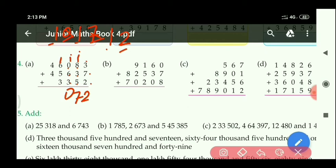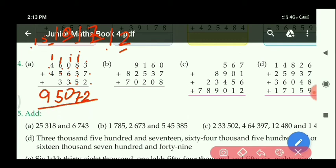At the 1000's place: 6 plus 5 equals 11, then 11 plus 3 equals 14, with carry 1 equals 15 — write 5, carry 1. At the 10,000's place: 4 plus 4 equals 8, with 1 carry equals 9. The required answer is 95,072.